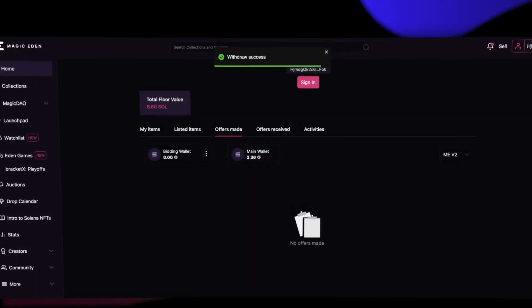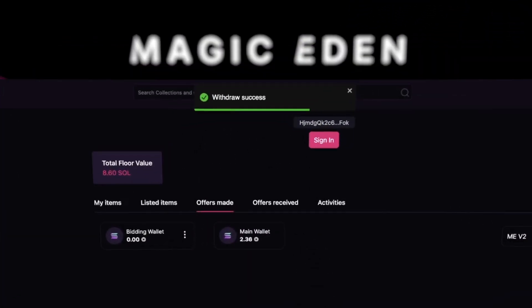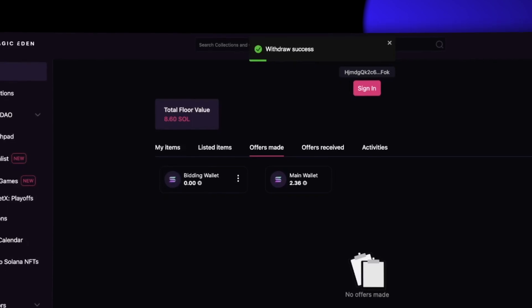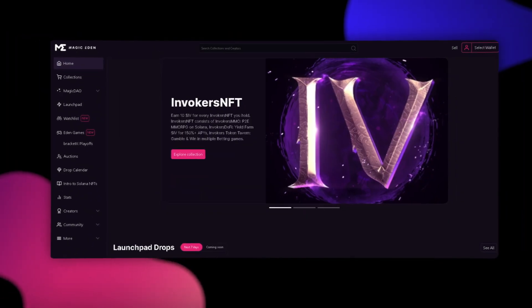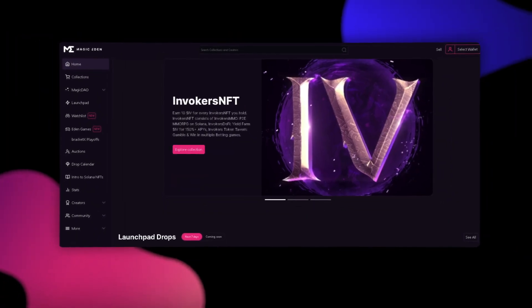Now, we have withdrawn all of our funds from the bidding wallet to the main wallet. And that's how you make an offer on Magic Eden.